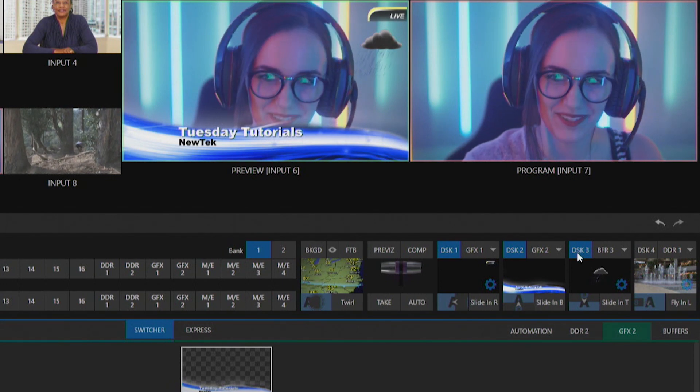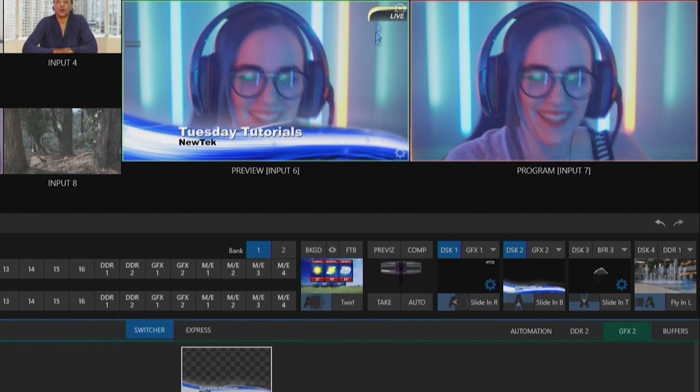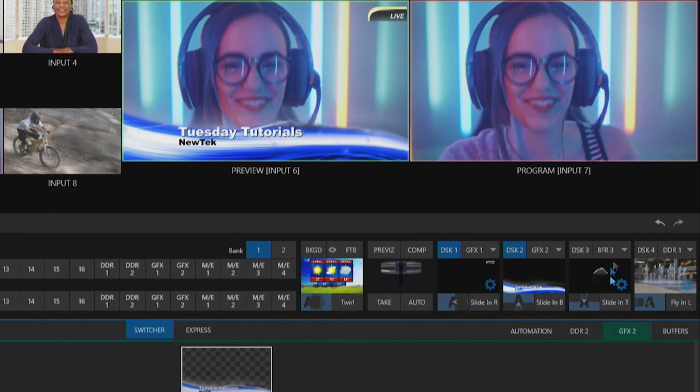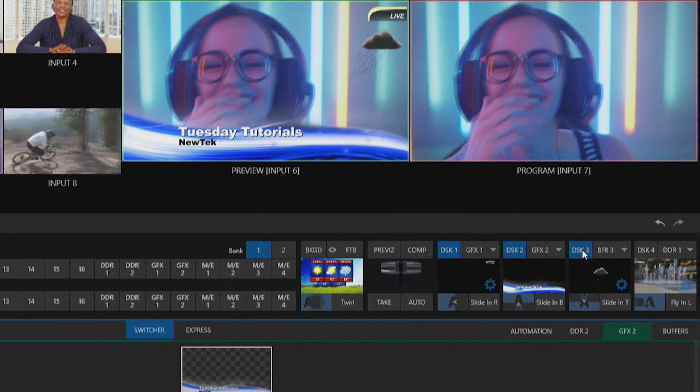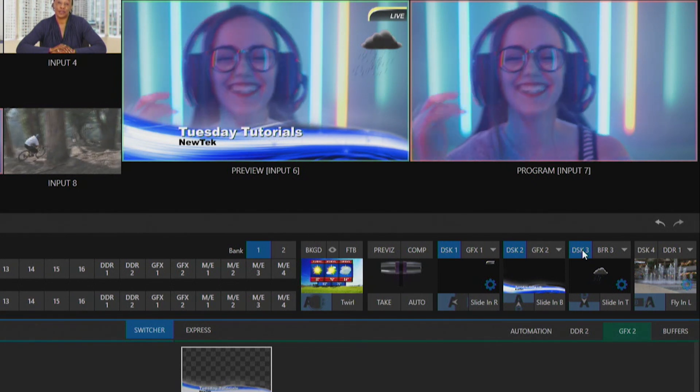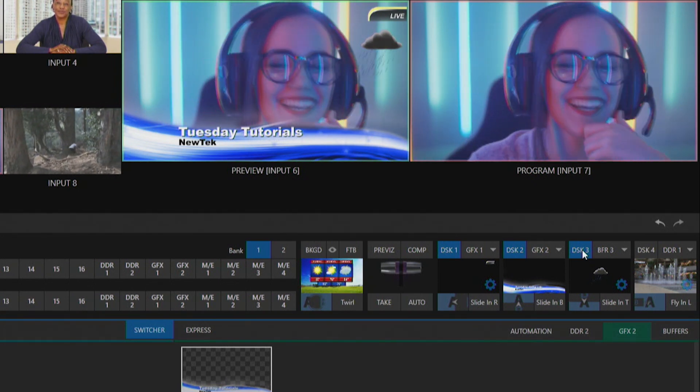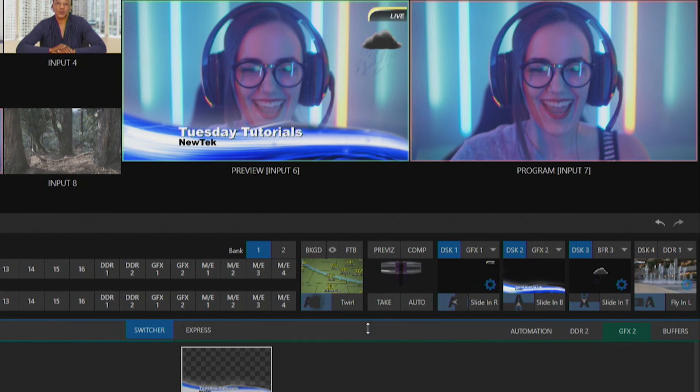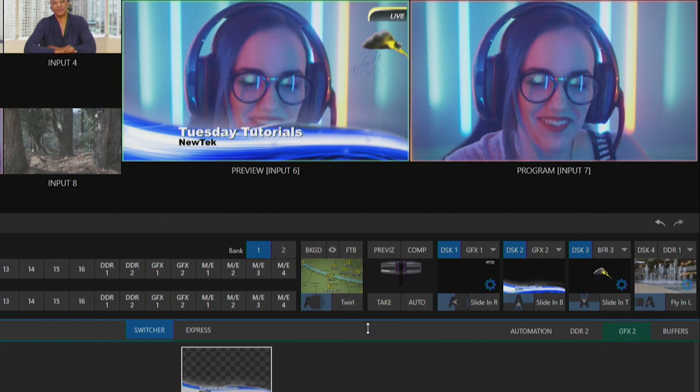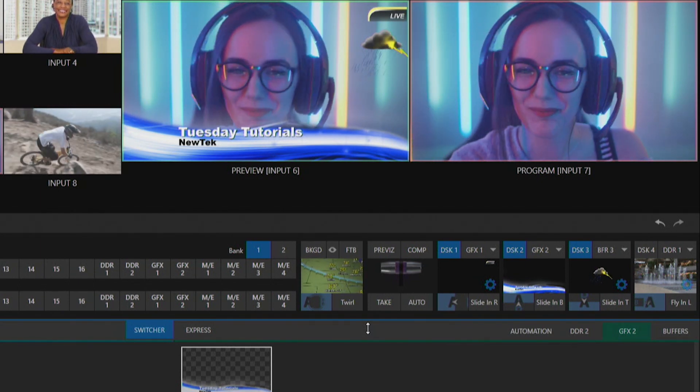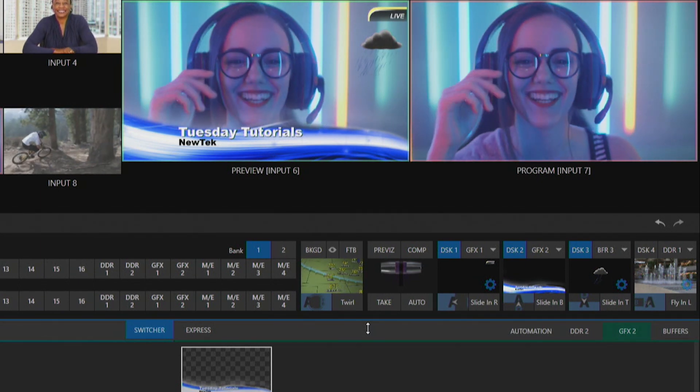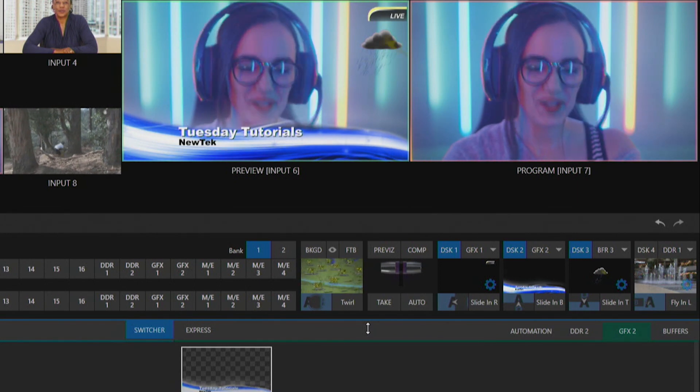Now every time I've added those you'll notice that they show up over here on my preview monitor as well so you can get a preview of what your shot is going to look like. Now to enact this in order to bring in all of those different lower thirds, graphics, animations on screen at the same time...